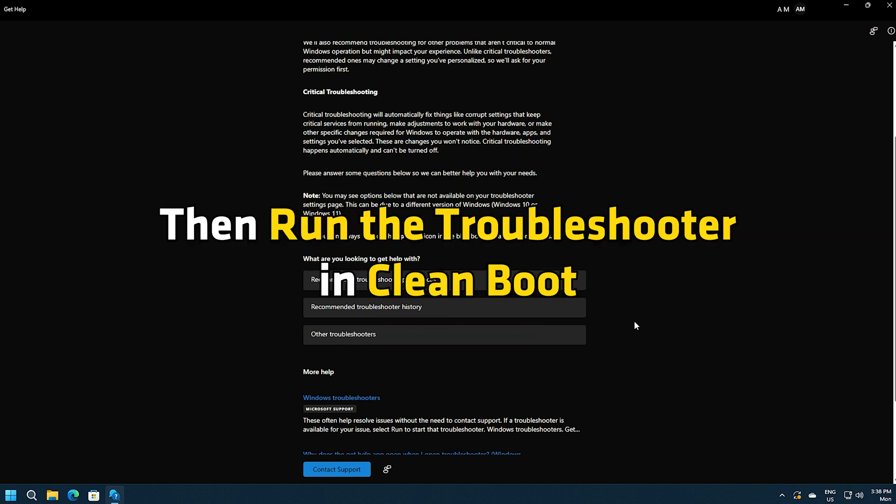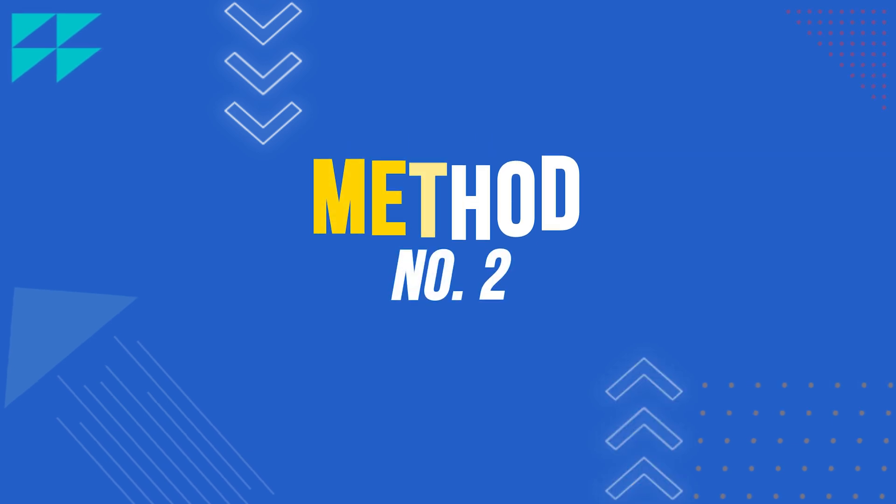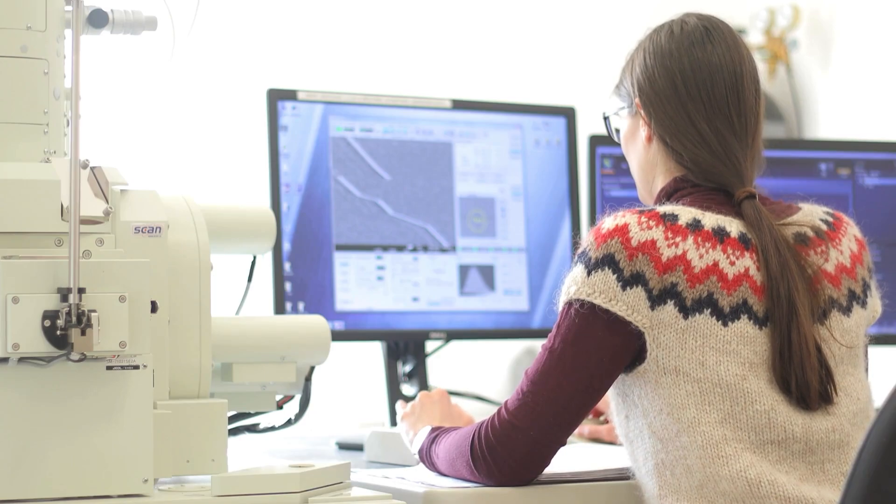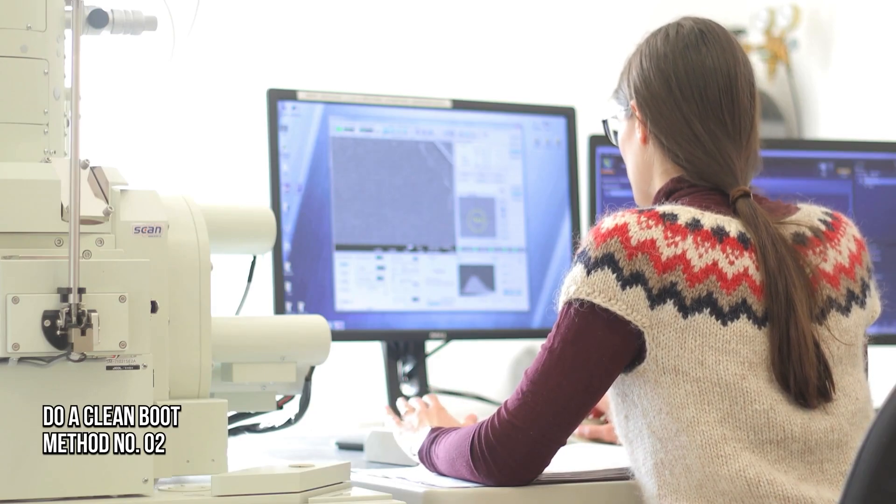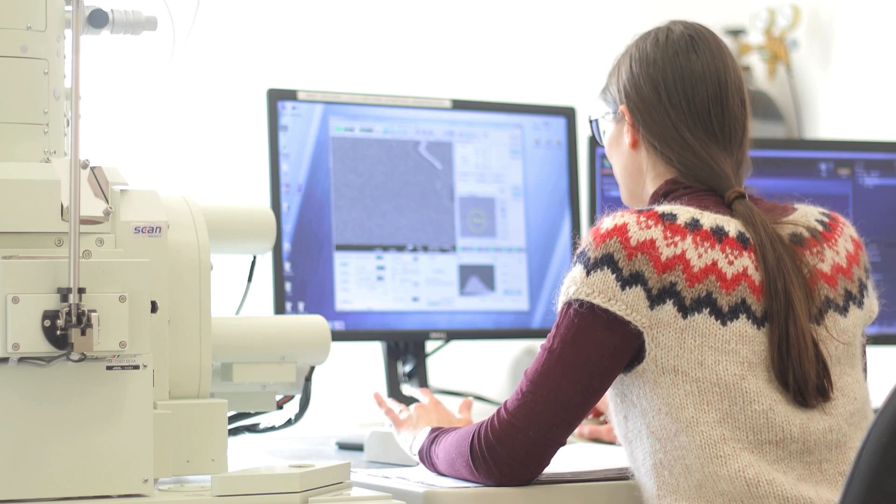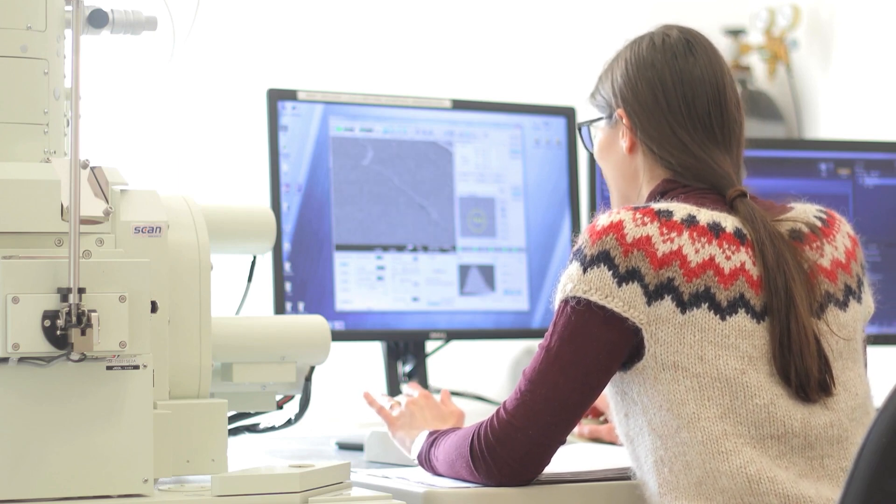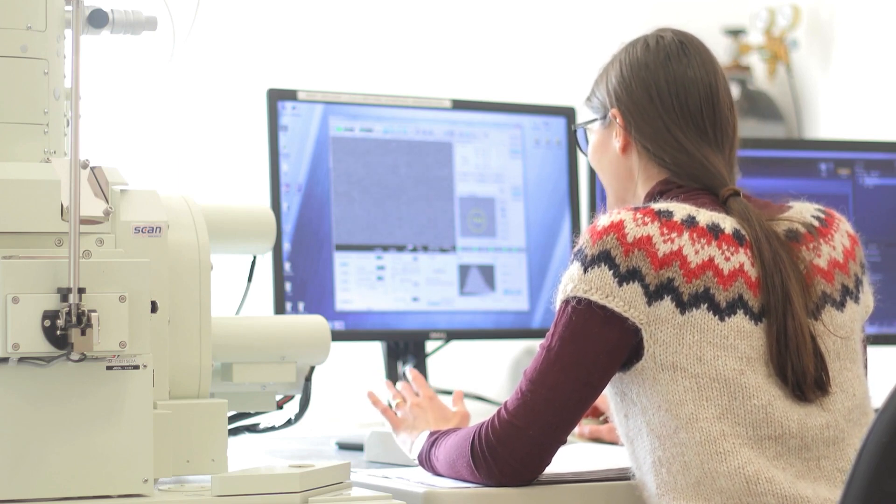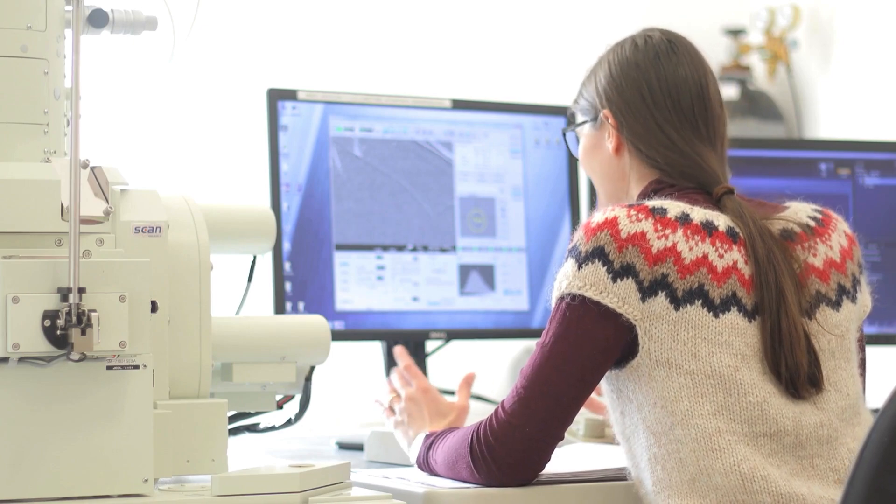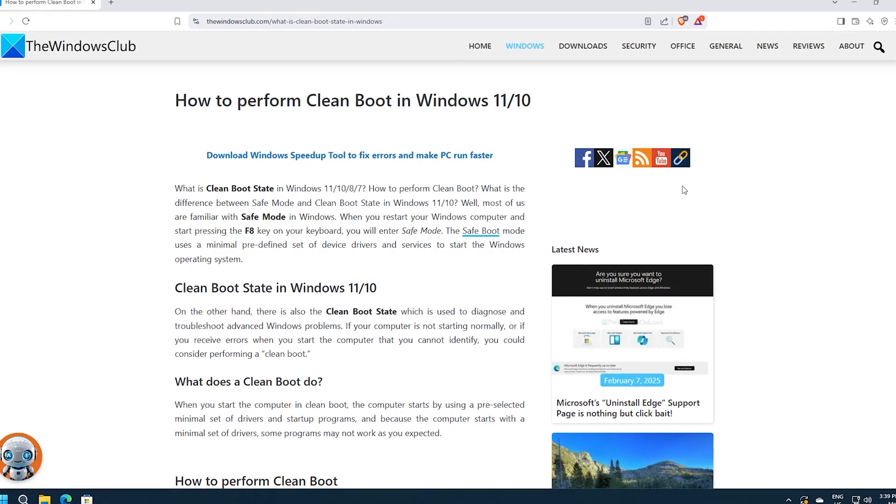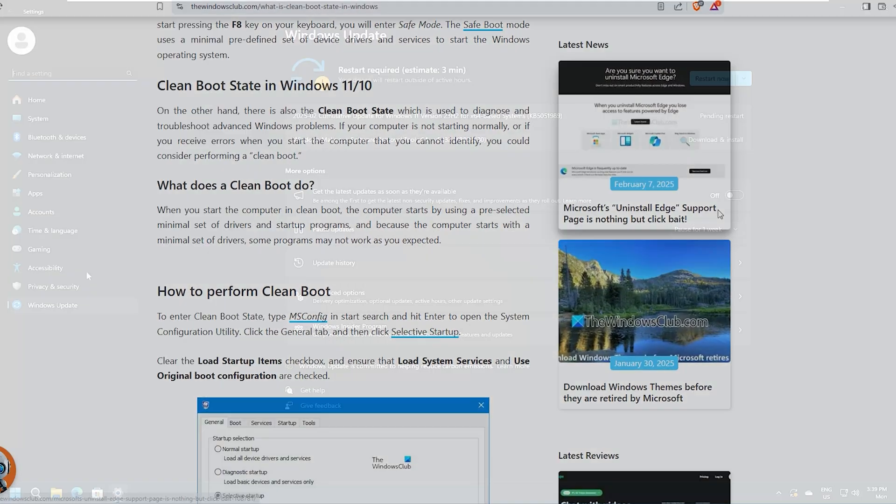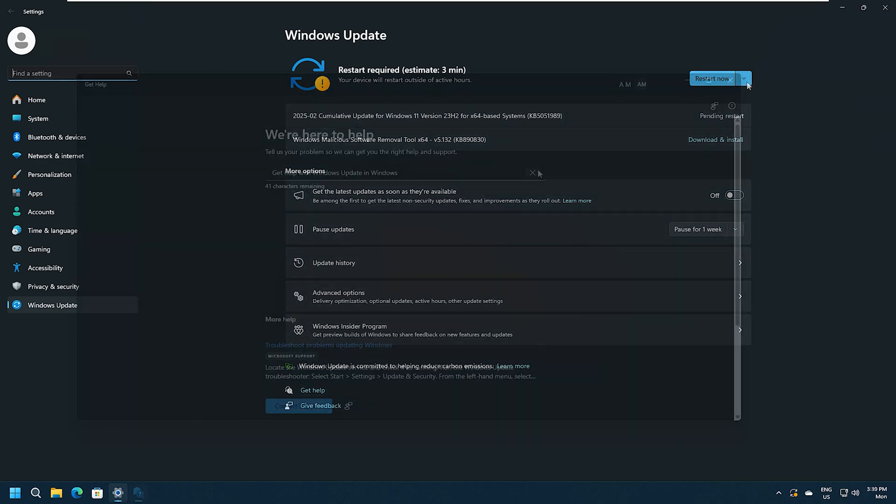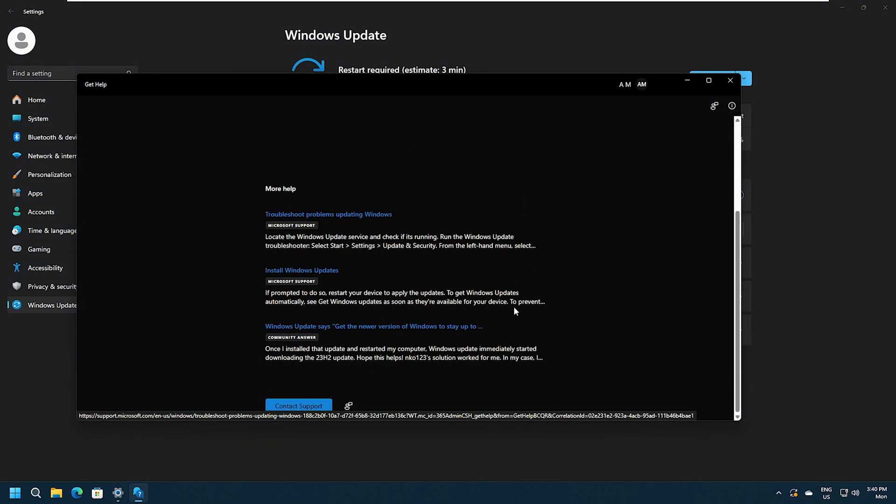Method 2: Do a clean boot. If any third party software is interfering with the Windows Update troubleshooter or Windows Update in general, you should run it in the clean boot state following this guide. Once you reboot the system, run the Windows Update and see if the issue persists. You can also run the Windows Update troubleshooter just to be sure.